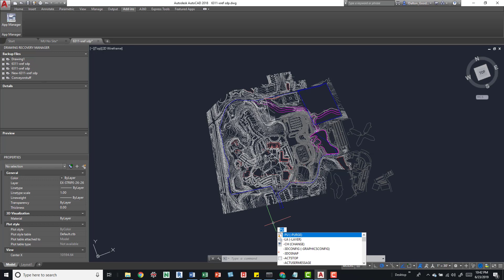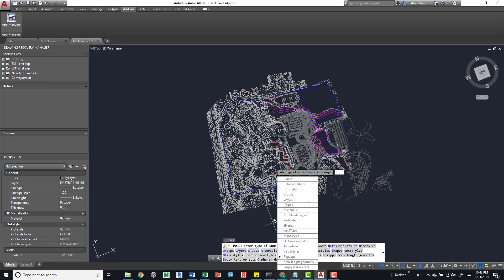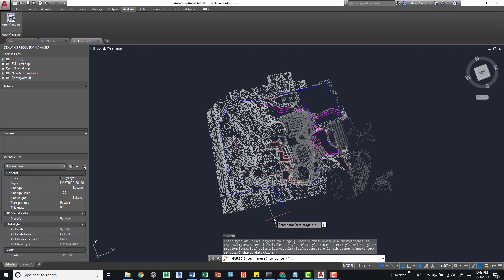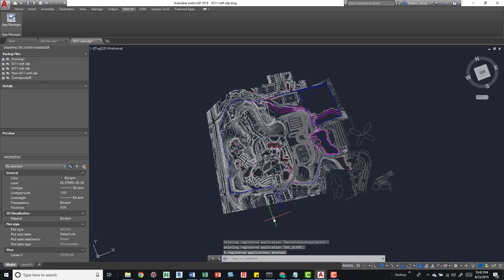The next bit is dash-PURGE. Type a dash and then PU — if it pops up as -PU, press Enter. I like to remove all the registered applications, so when the dialog box pops up I press R, which puts a dot next to reg apps, then press Enter twice. It asks to verify each name to be purged — I press No because there could be a ton. We can see five registered applications were deleted. Sometimes those numbers get high and can really bog down your model.